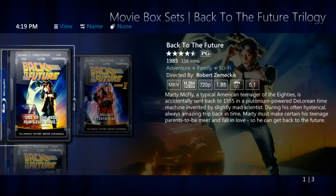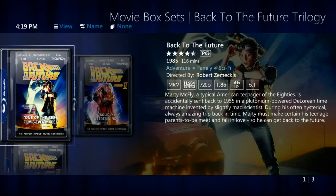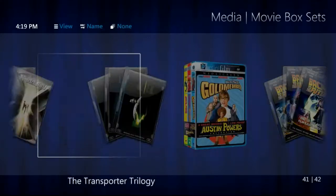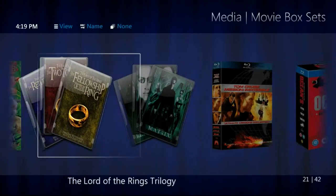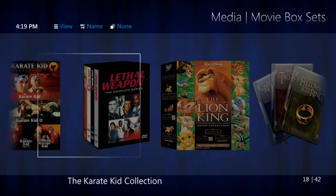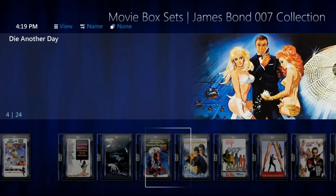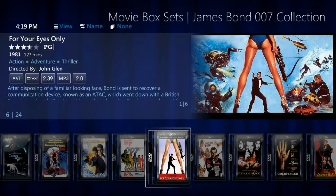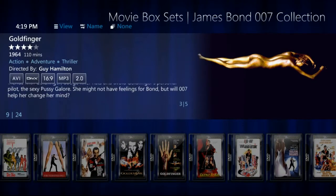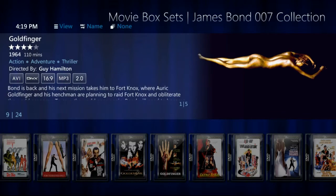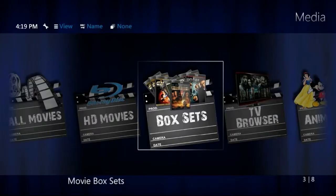Here in box sets, you see that under each box set we're going to have a different number of movies, so there are different formats and layouts to choose from on how you lay out your box set folders. Back to the Future only had three movies; James Bond here has 24. So obviously it's better to use a film strip for James Bond and a nice big poster view for Back to the Future.